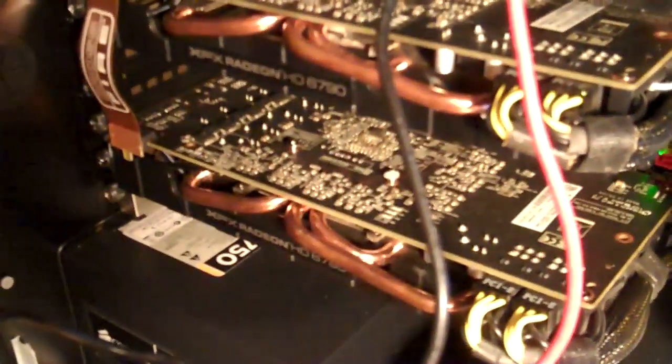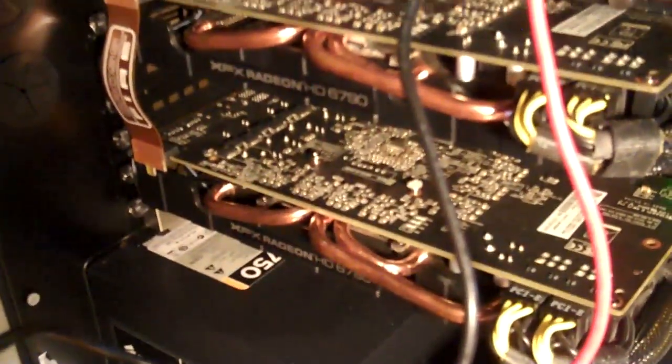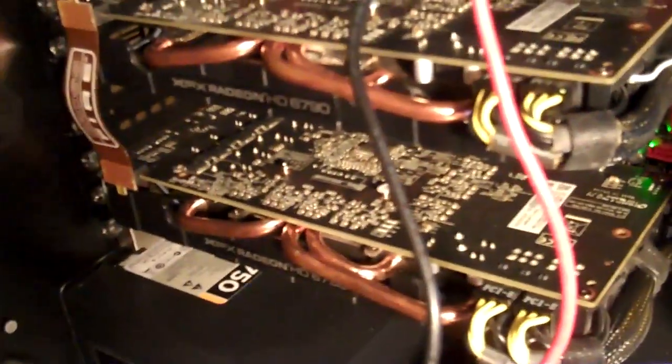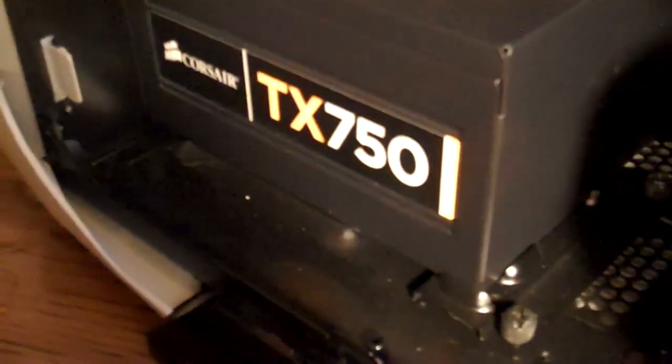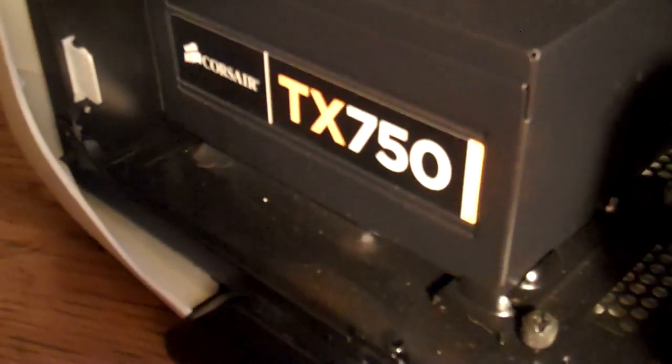My video cards here have two XFX 6790s in Crossfire. Power supply, Corsair TX750 V2.